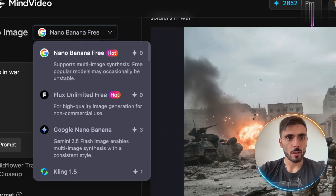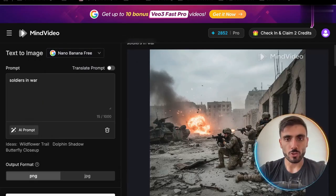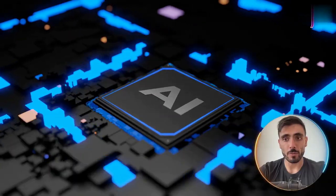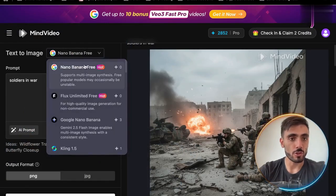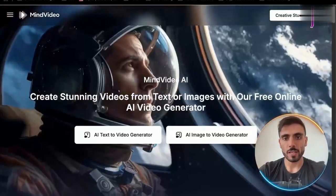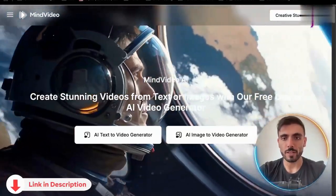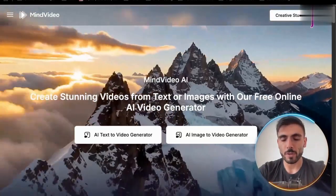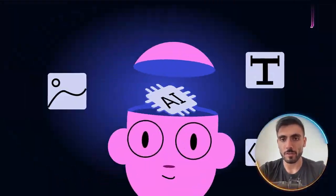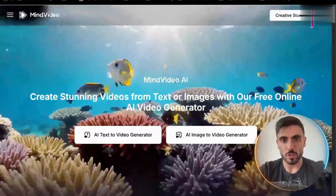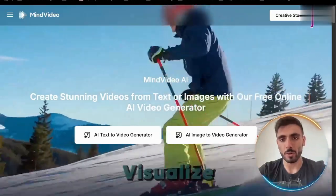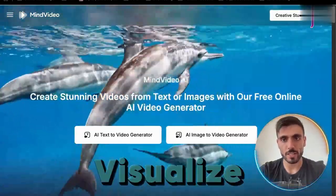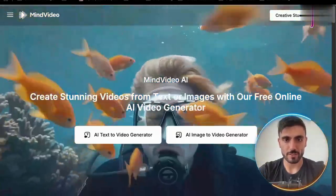And as you can see, Mind Video offers the Nano Banana model for completely free AI image creation, and you can use it as much as you like. Mind Video isn't just about video — it's a complete creative suite for AI images and audio, designed for creators, artists, and anyone who wants to bring their ideas to life instantly.